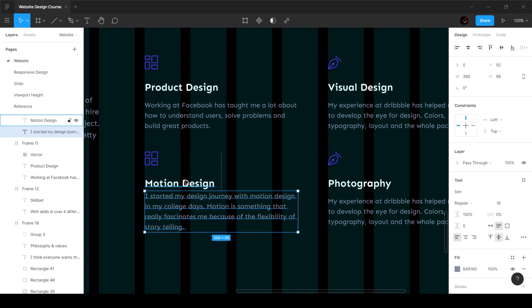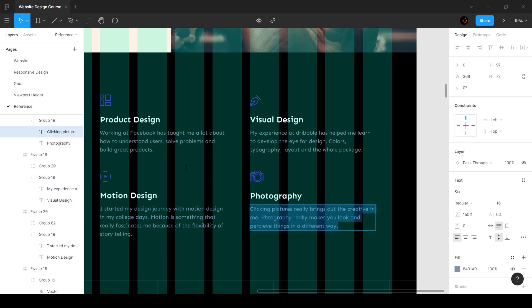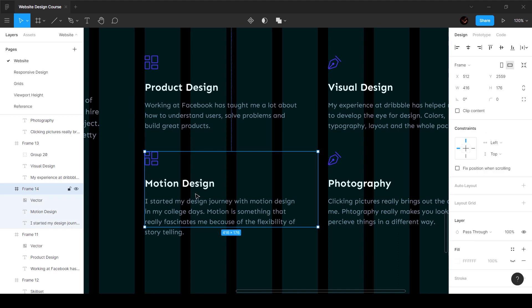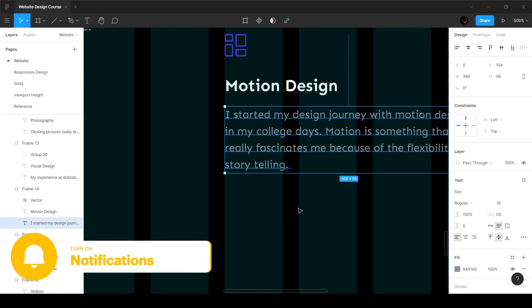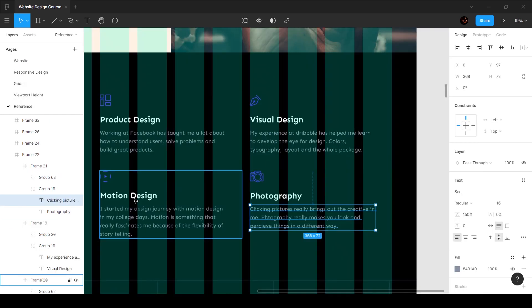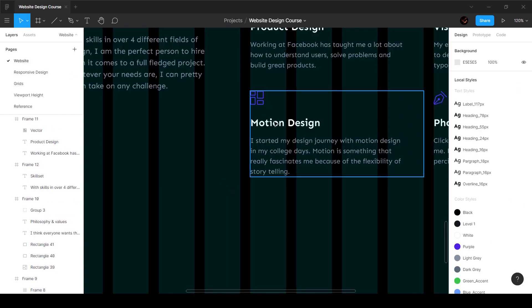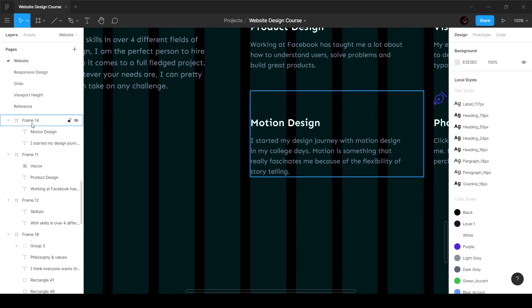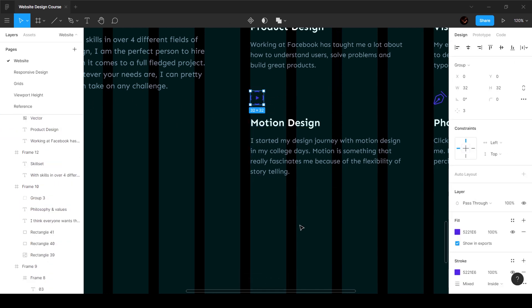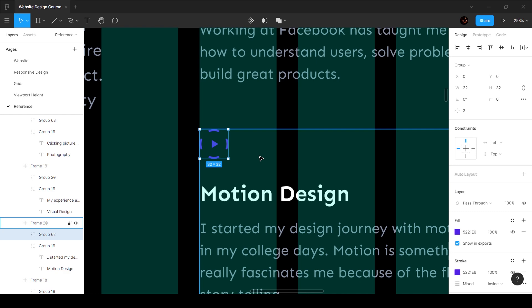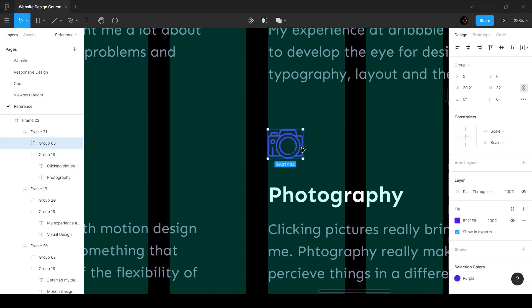I'll copy this text, Control C, Control V to paste, making sure the gap is 12 pixels. I'll copy the text again and grab the motion design icon. I can see the frame isn't fully encompassing the text, so I'll hold Control and bring it down so it lines up. Then I'll select the motion design frame, grab its icon at 32 by 32 pixels, come over, delete the old icon, and paste the new one inside the frame.